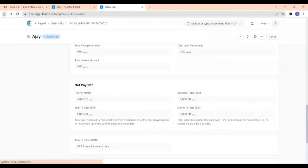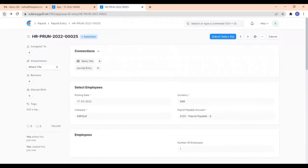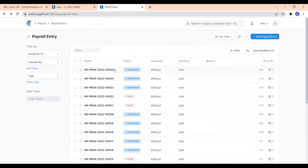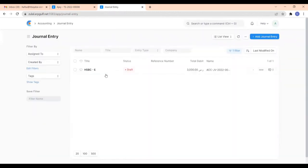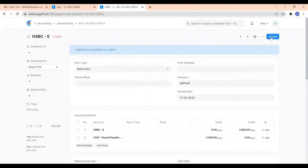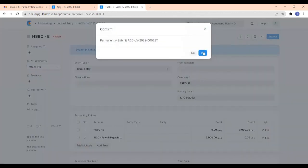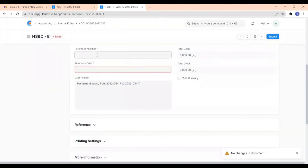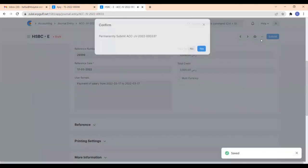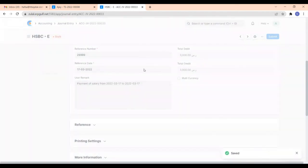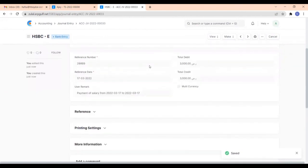Now we have to make the bank entry. Submit the bank entry, give the reference number and reference date, then save and submit it. So now we have created the payroll entry based on the timesheet. I hope you found this video useful. Thank you.